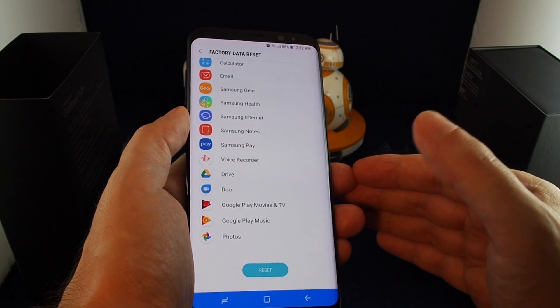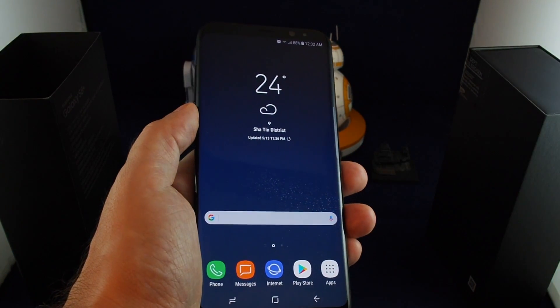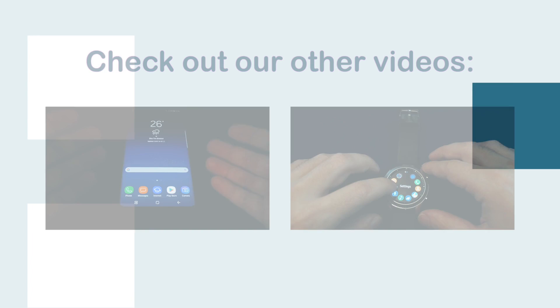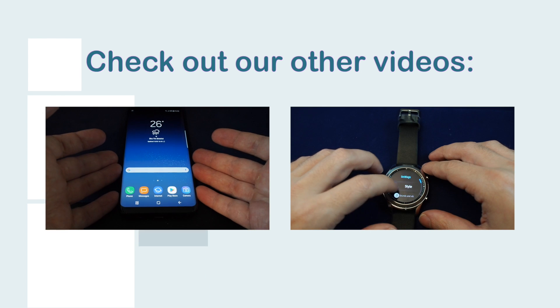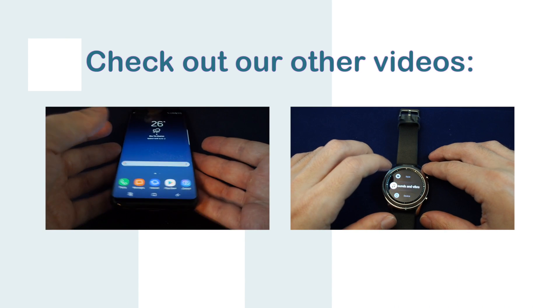To subscribe and see you next time on Howtex. Bye!